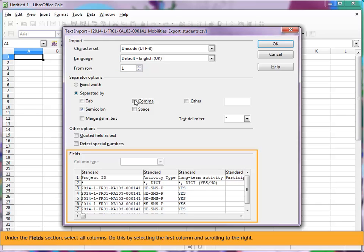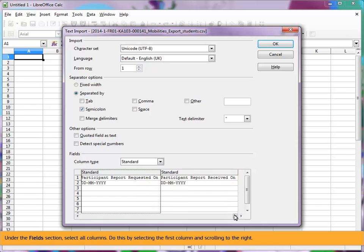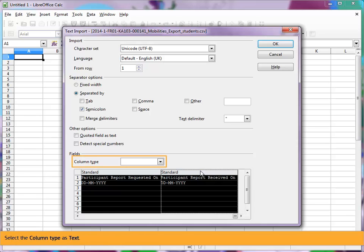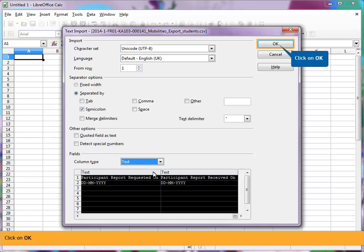Under the fields section, select all columns. Do this by selecting the first column and scrolling to the right. Hold down the shift key and select the last column. Select the column type as text. Click on OK.